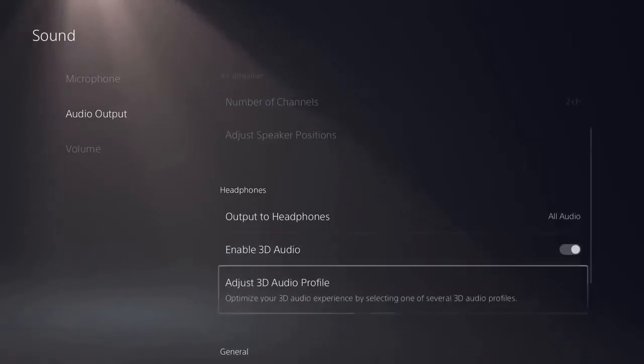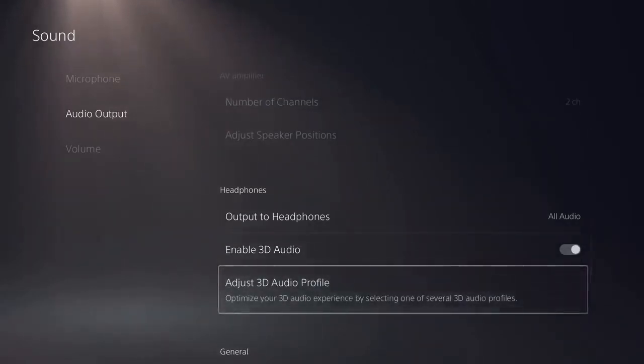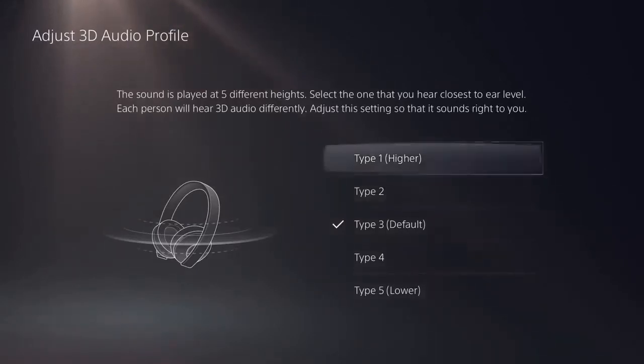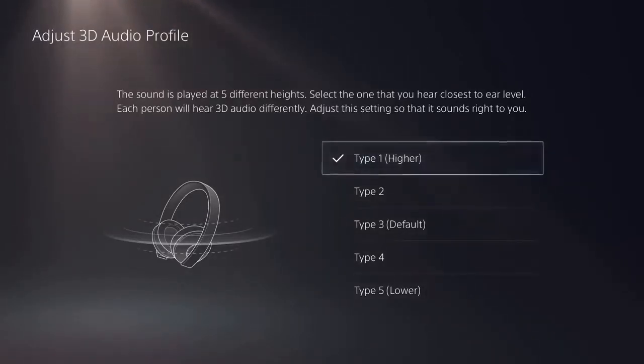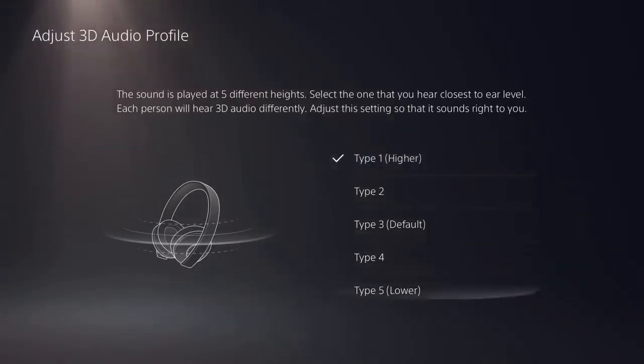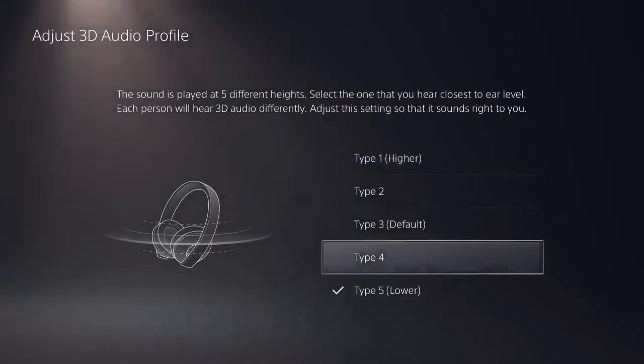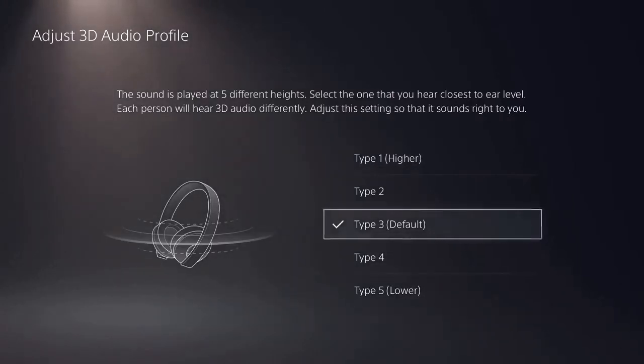You can also adjust your 3D audio profile. Each person experiences 3D audio differently. This option lets you find a 3D audio profile that best suits your ear level. So try and choose the option that sounds best to you.